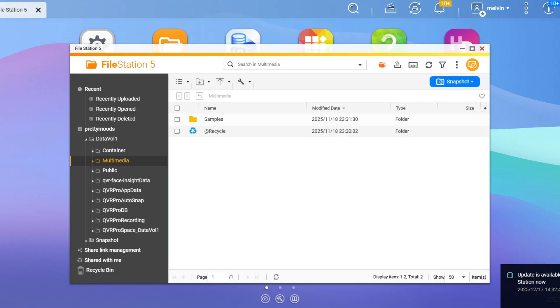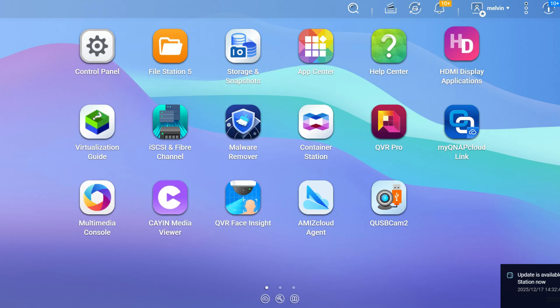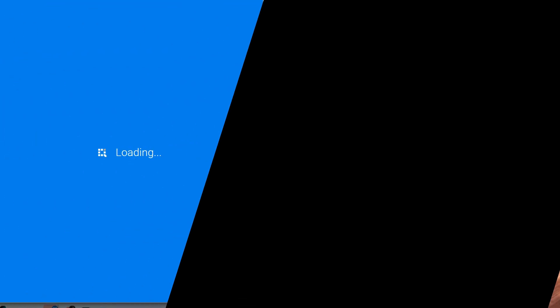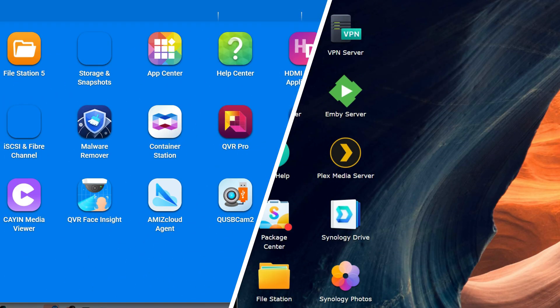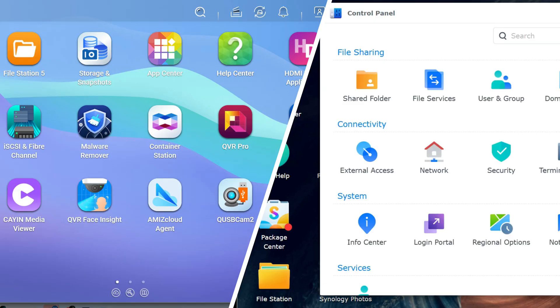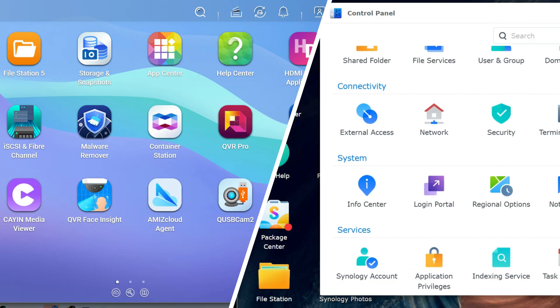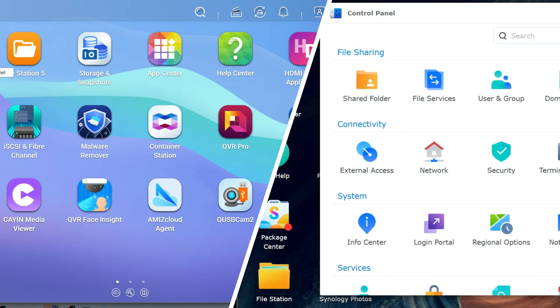The takeaway from the quick comparison of the user interfaces between the two companies is that Synology wins for simplicity, and QNAP is going to win for power users as far as customization.